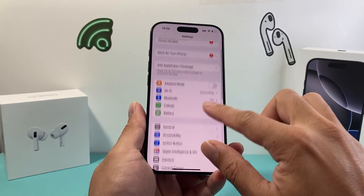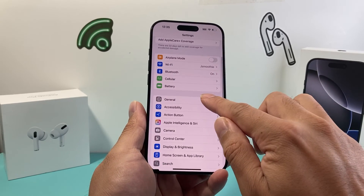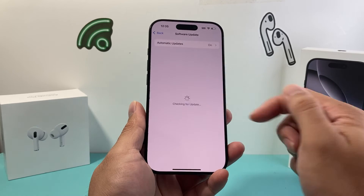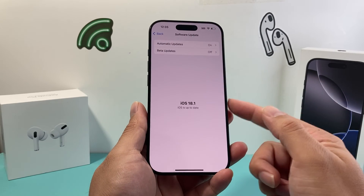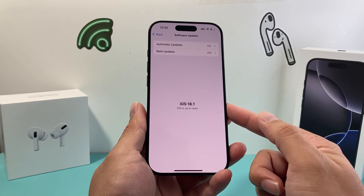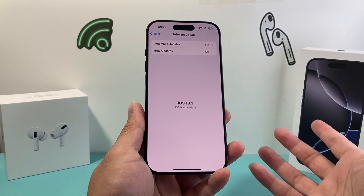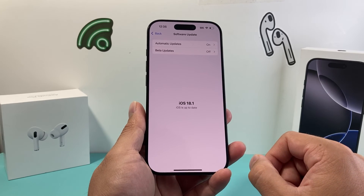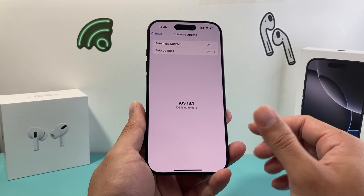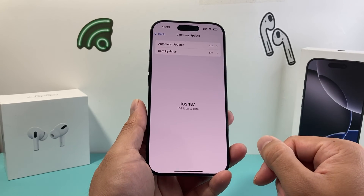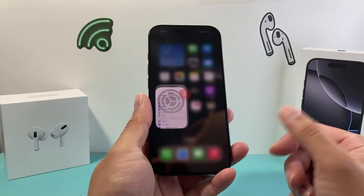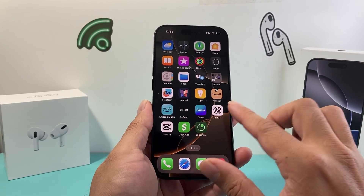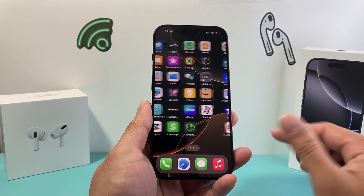Finally, if that isn't working, go to Settings, then General, then Software Update, and update the software on your phone if there is an update available. Usually a previous update might have caused the issue where apps appear white, and the new update should go ahead and fix it. Hopefully after following all these steps, your iPhone apps are no longer white.